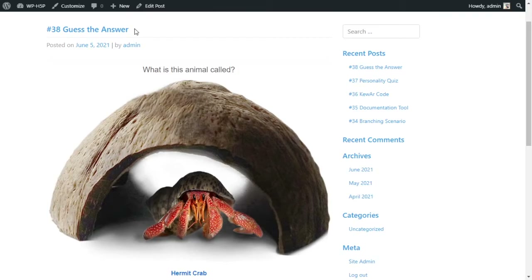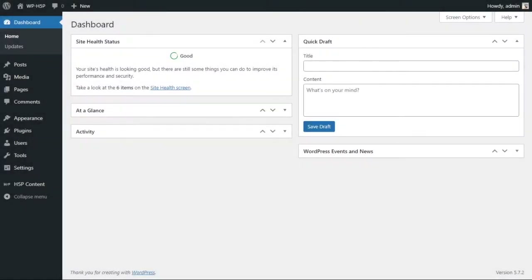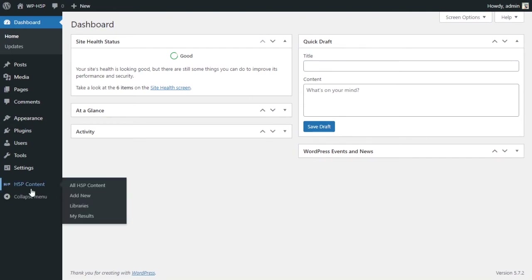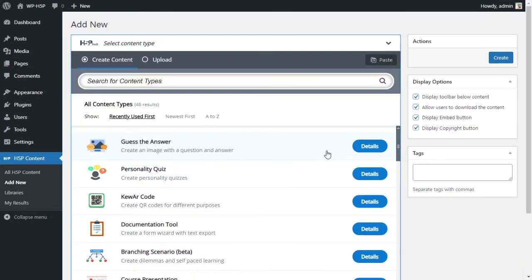Let's get started creating a 'Guess the Answer' activity using H5P on WordPress. What you want to do is come down to your H5P content and click on 'Add New' to add a new activity. You want to find the 'Guess the Answer' module.